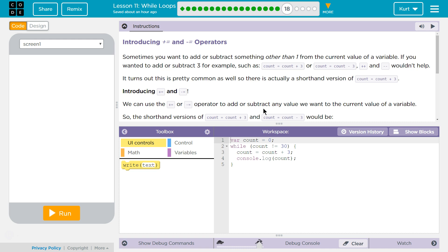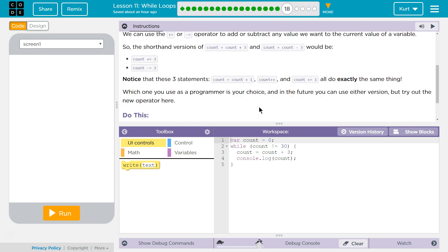Introducing plus equals and minus equals. These are super common — not as common as plus plus in programming, but common. We can use the plus equals and minus equals operators to add or subtract any value we want to the current value of a variable. So the shorthand version of count equals count plus three and count equals count minus three would be count plus equals three and count minus equals three.